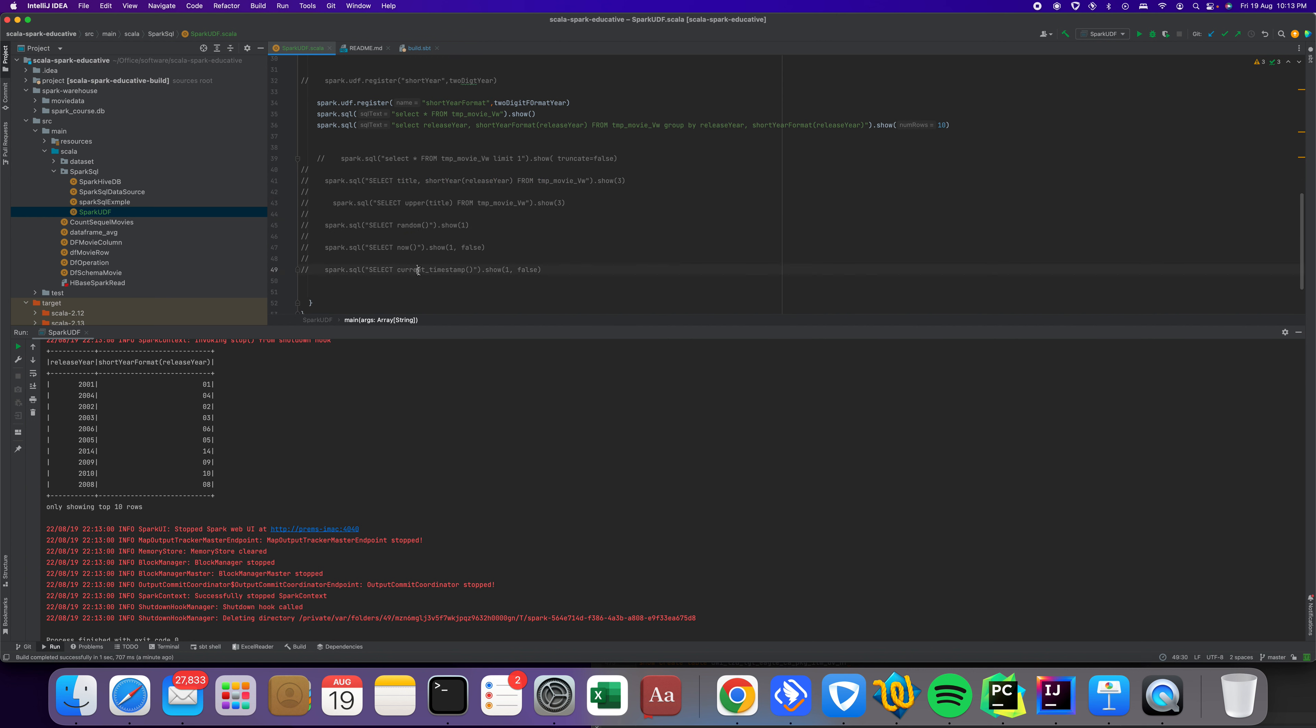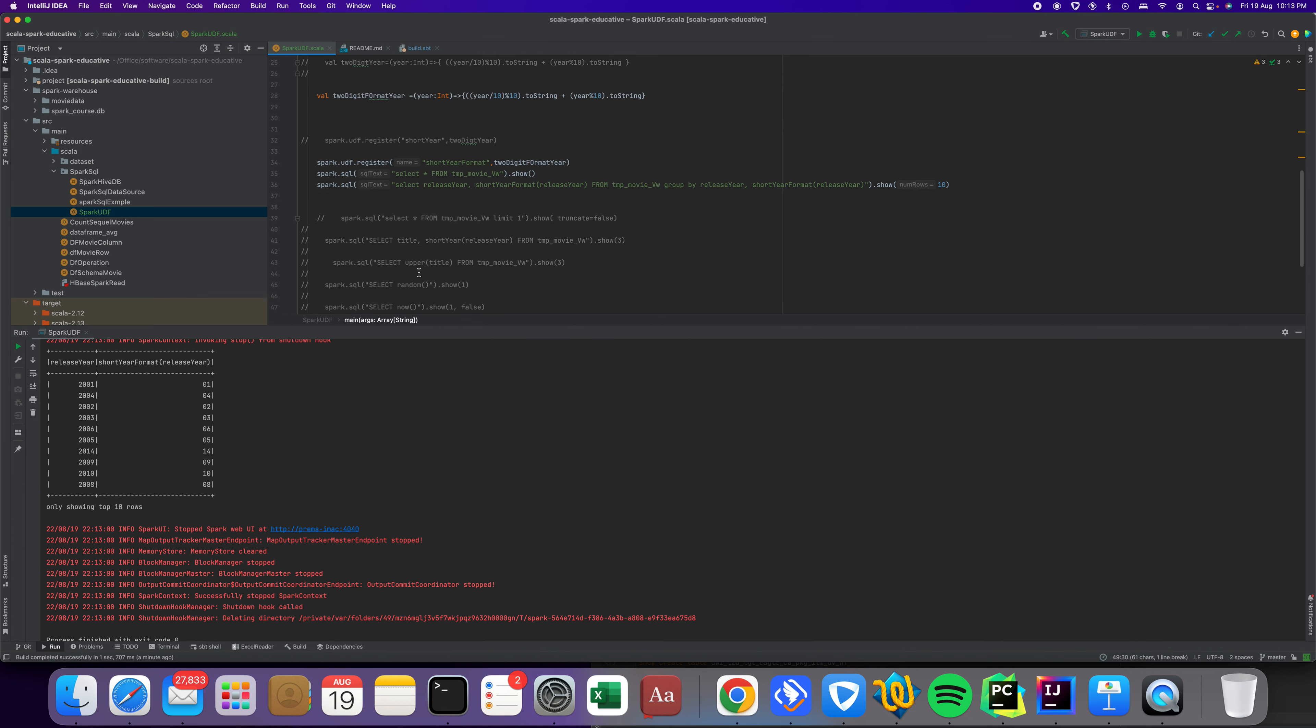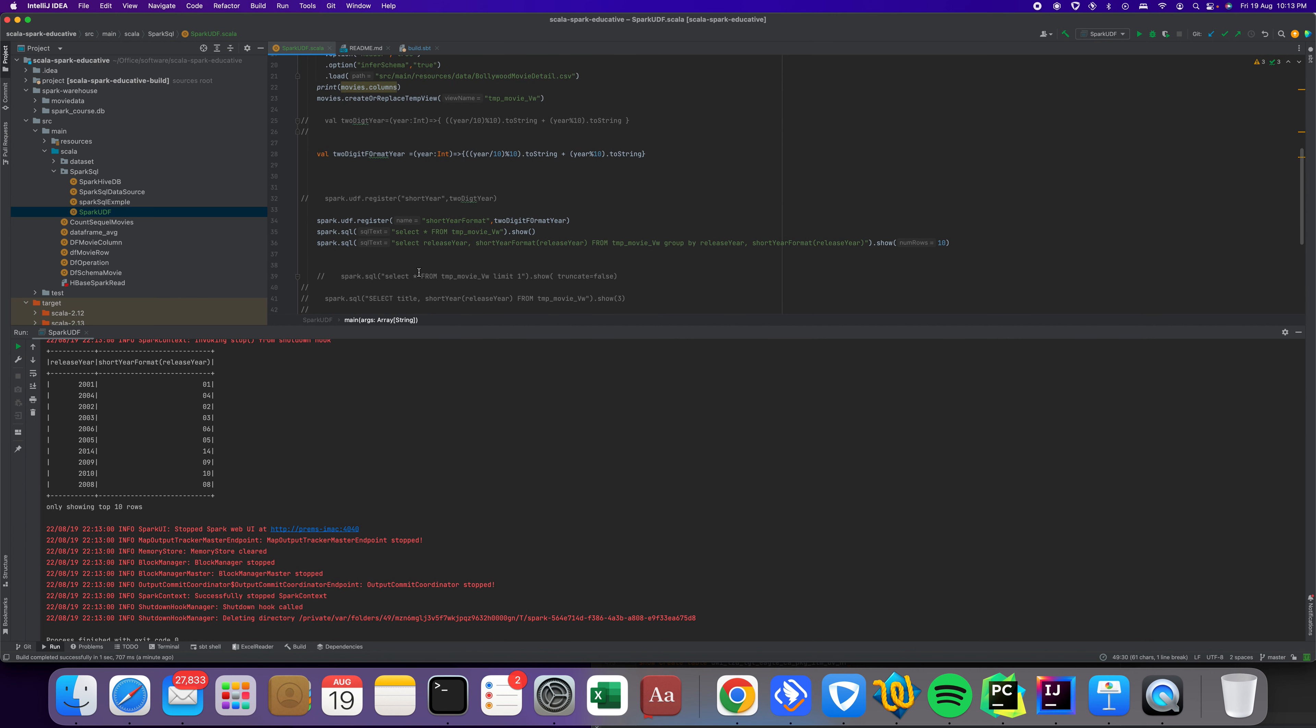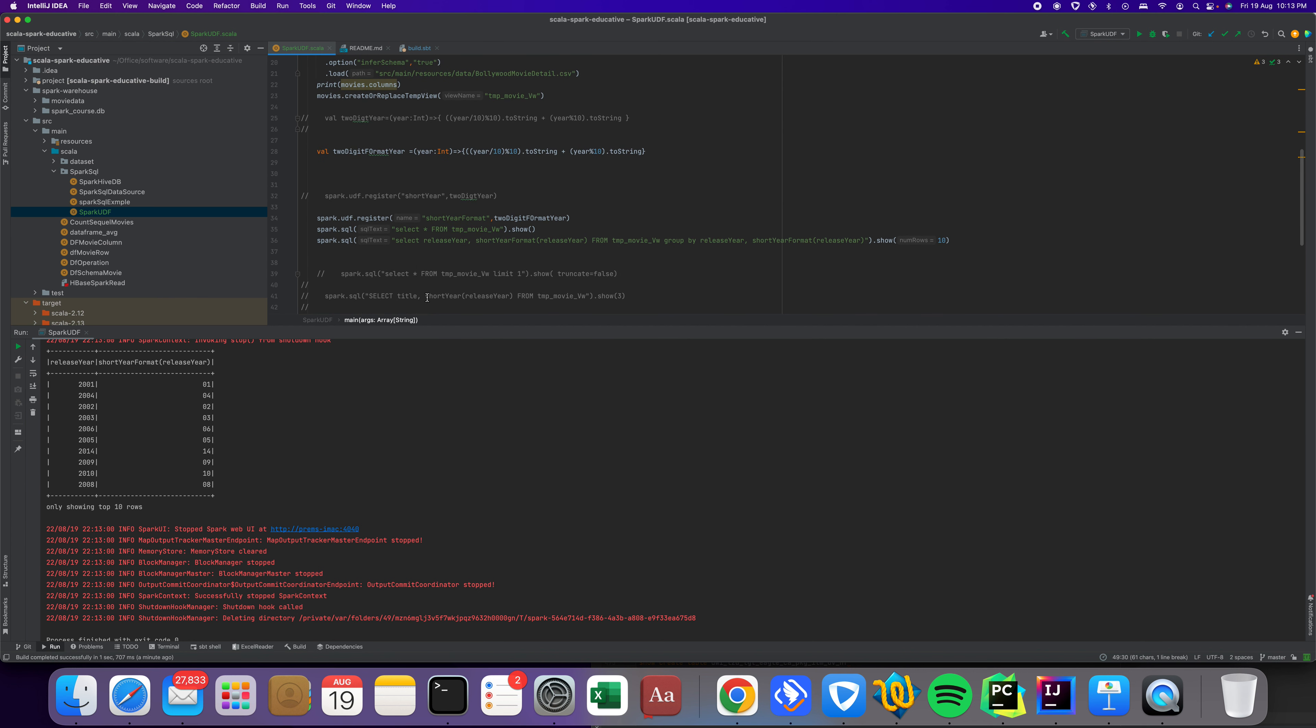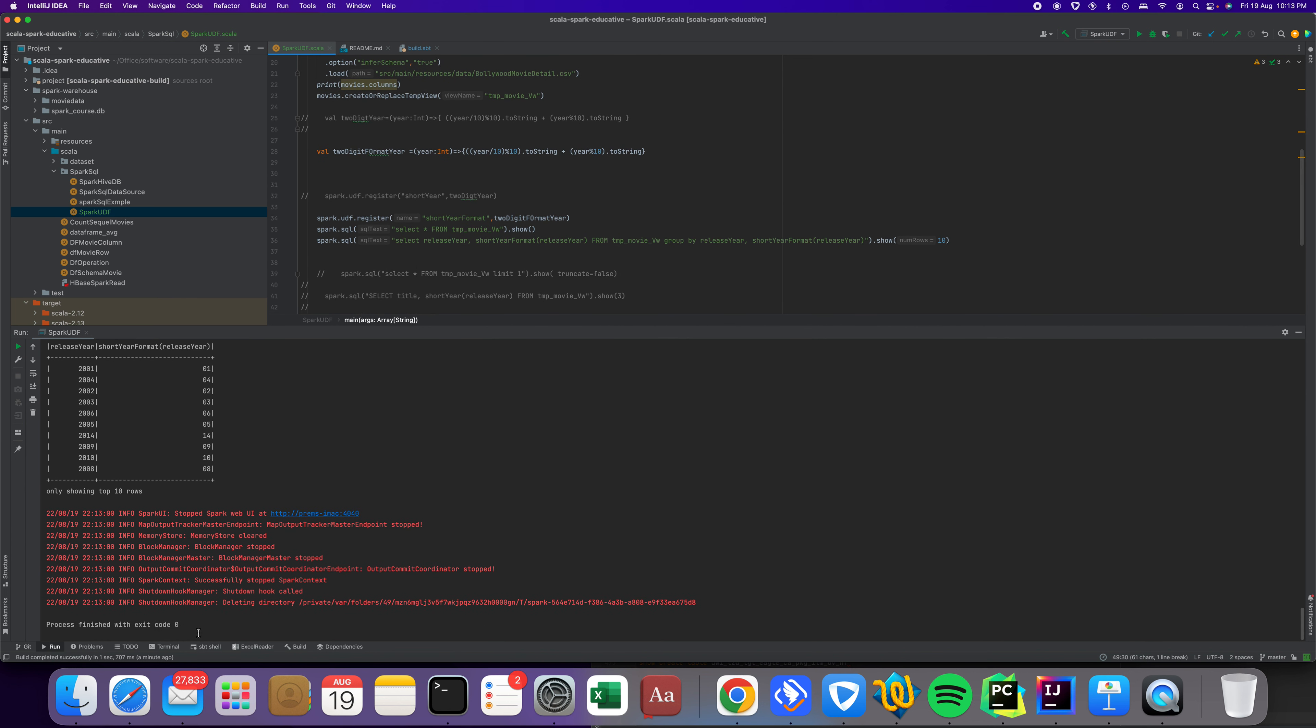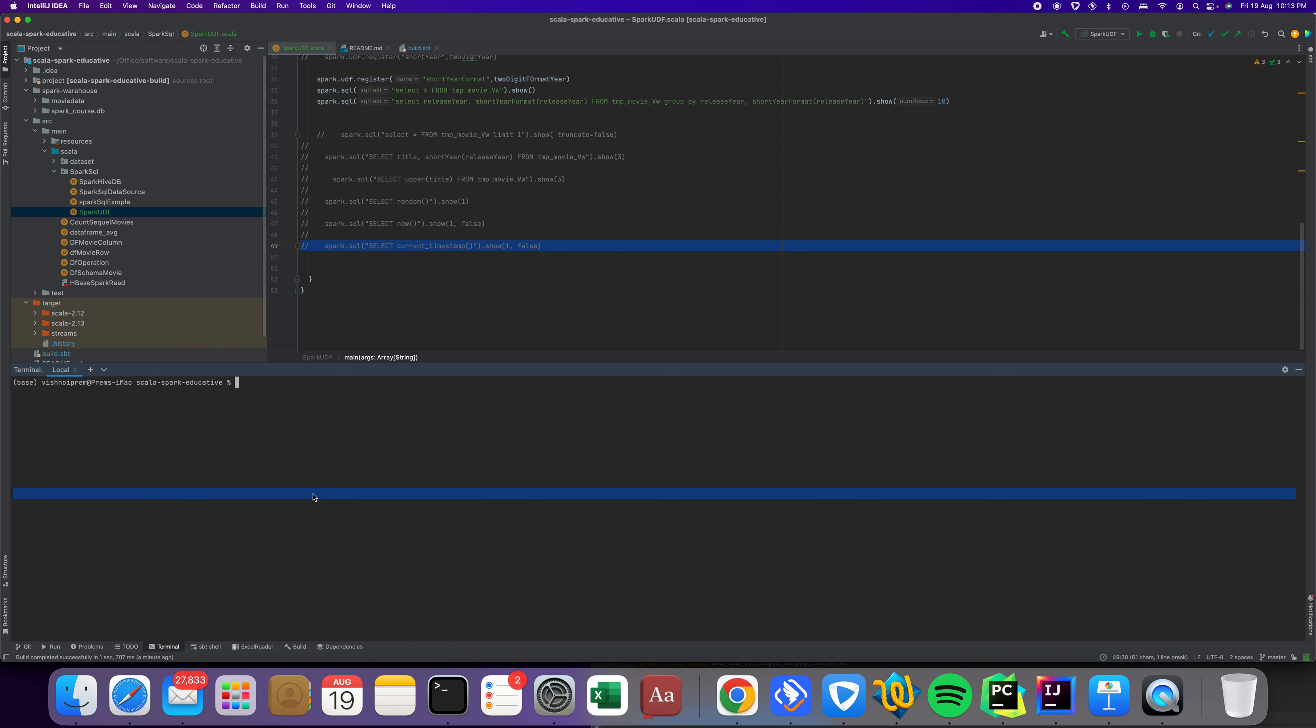Similarly, here is the same but we can print random, now, and current timestamp. You can practice these. I'm going to put this code into GitHub. Please like and subscribe my channel. I'm just typing git add for whatever changes I made.